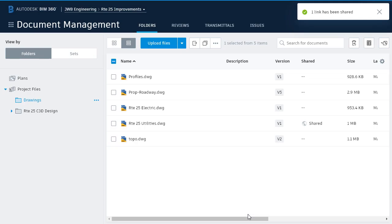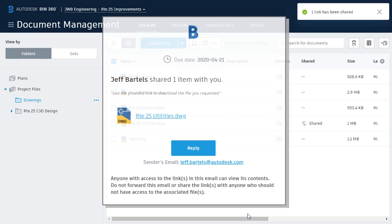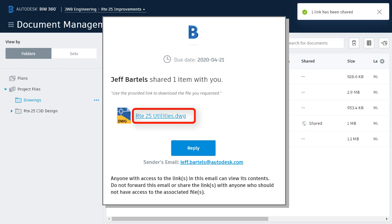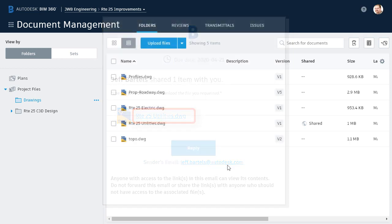The recipient or recipients will then receive an email containing a hyperlink they can use to download the shared file. Note that it's very easy to identify files that have been shared publicly.